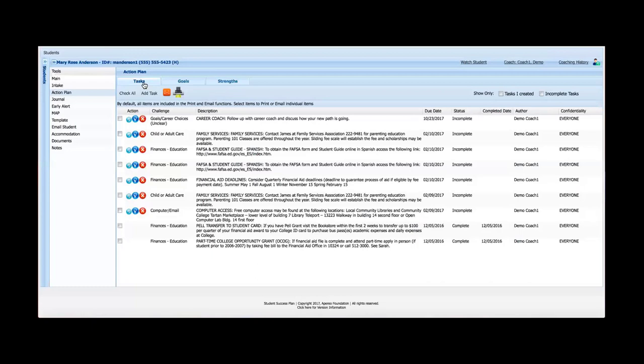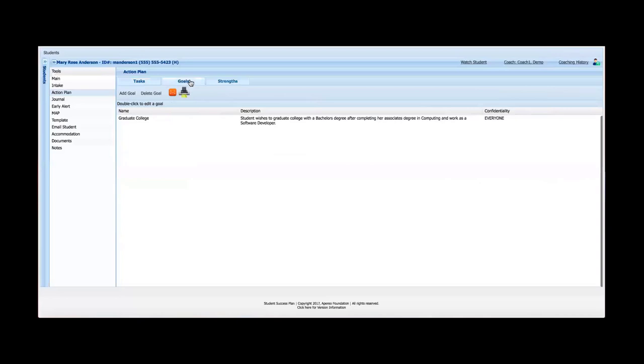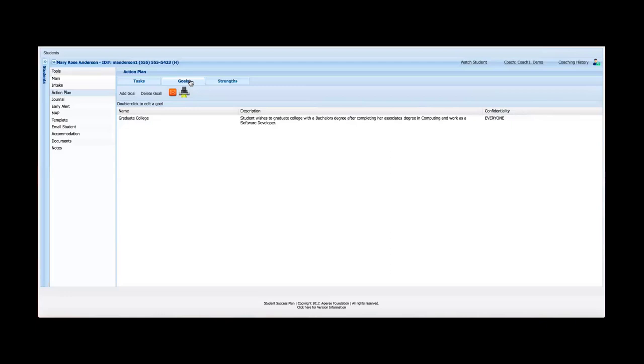Once I open the Action Plan, I've got three tabs at the top. I've got the Tasks Plan which gives me the tasks that have been assigned to the student. We've got a Goals tab and a Strengths tab. We'll spend most of our time on the Tasks tab, but just to cover the Goals and Strengths quickly. The purpose of the Goals and the Strengths tabs are really for an advisor during their conversations or interactions with the student to elevate or raise up some of the goals during those discussions that the student may have.